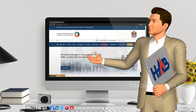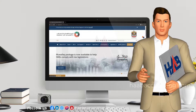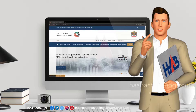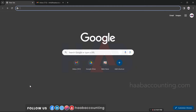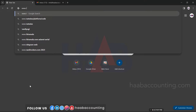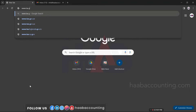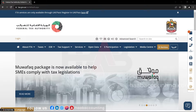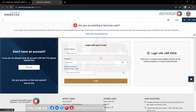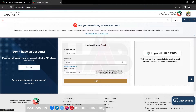The first step is to log into the Emeritax portal. You can do this by visiting the official website. Go to the Emeritax website, www.tax.gov.ae, and click on e-services. You can log into the Emeritax account by using your email address and password.